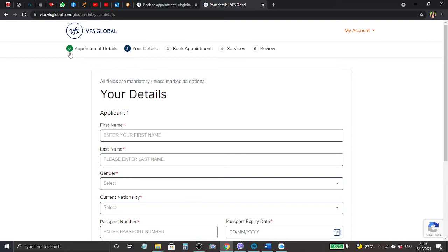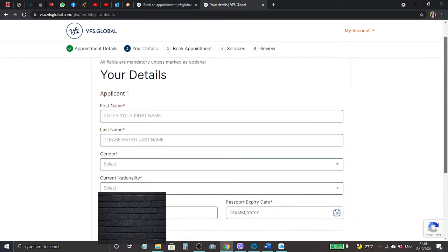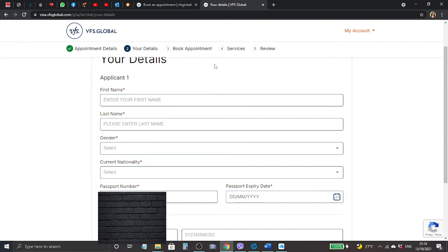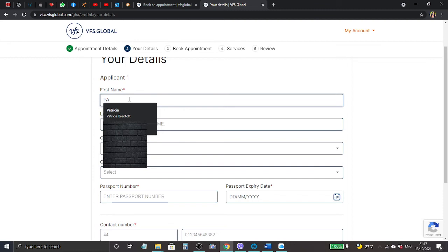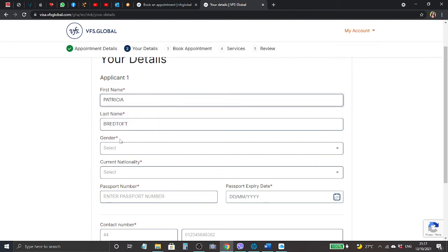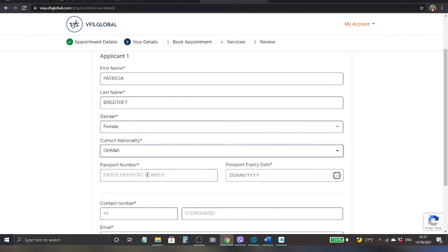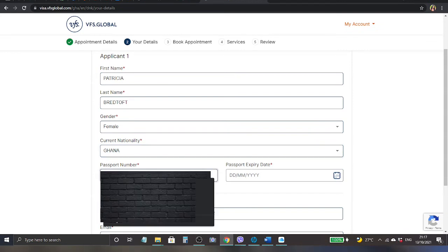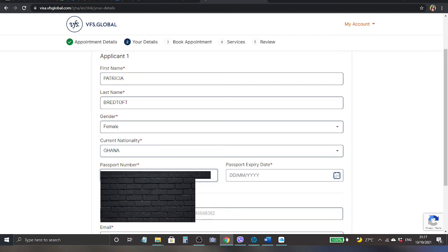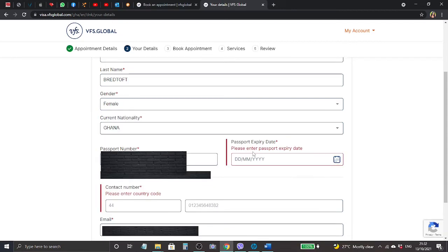We just click continue and you can see automatically the appointment details number one has marked green and it has moved to your details number two. Let's go down. First name is written, it already has my details, so I just click my name and it fills the first and last name. We go down to gender, we click female, and current nationality Ghana.